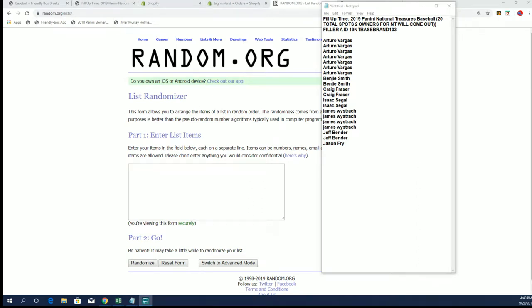Alright guys, we got a filler now for NT baseball random teams number 103. This is our fill-up time filler, so top two in a random here are gonna get some spots in the random teams NT baseball, and the rest will get some cards randomly sent to them in the mail, a little bit of a care package if you will.